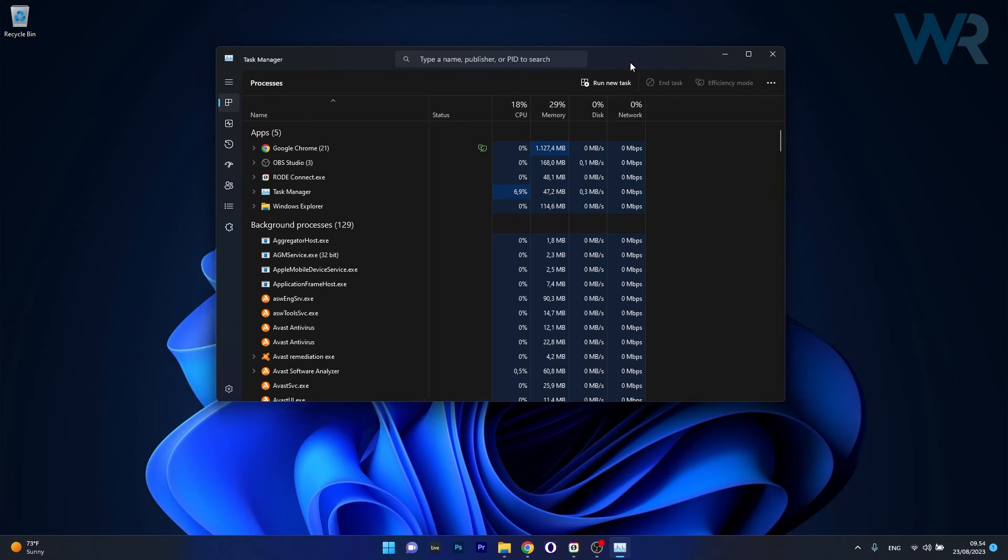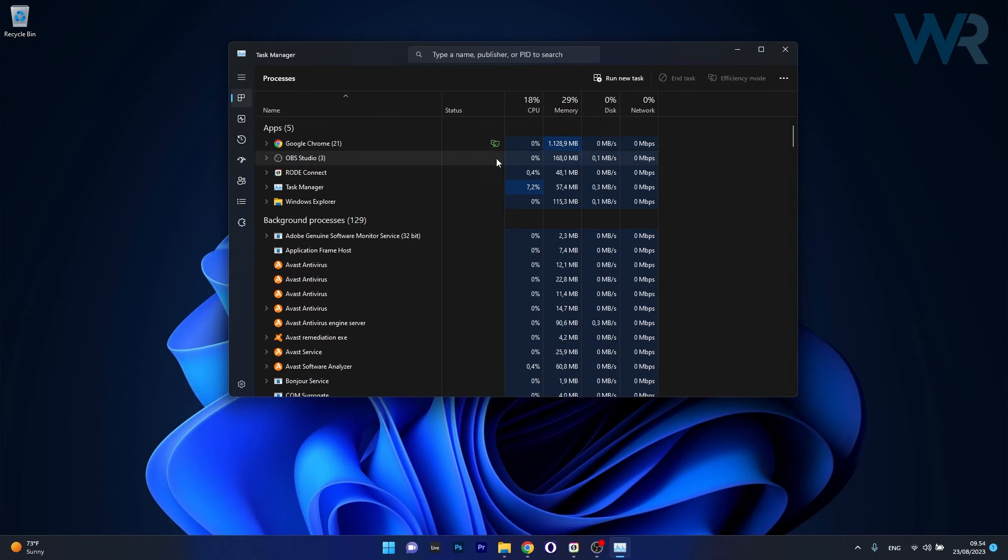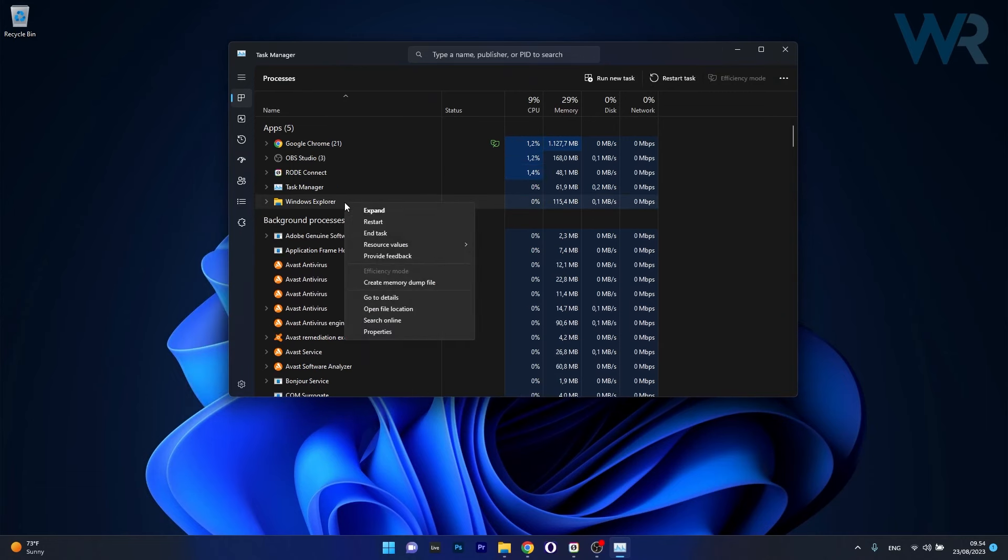And now in here what you have to do is restart Windows Explorer. So right click on it and then select the restart option.